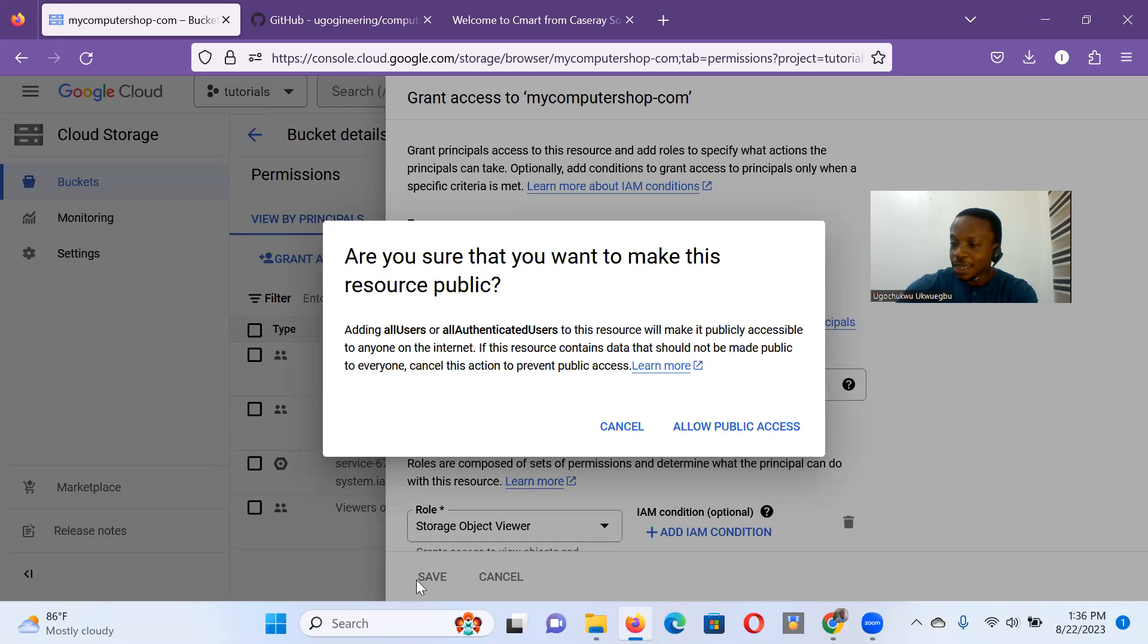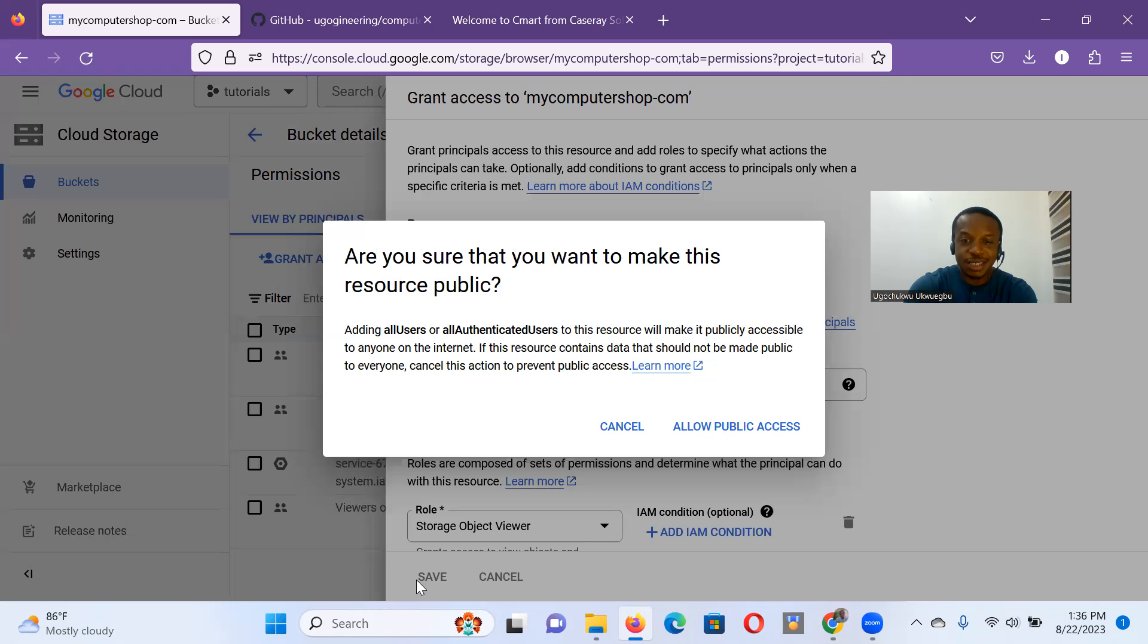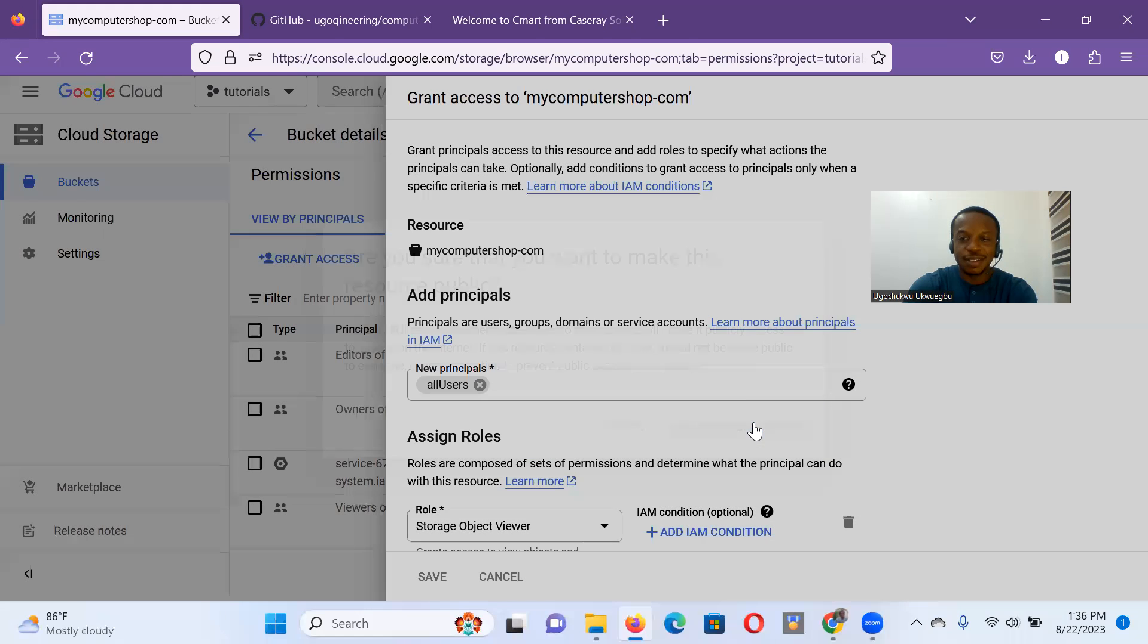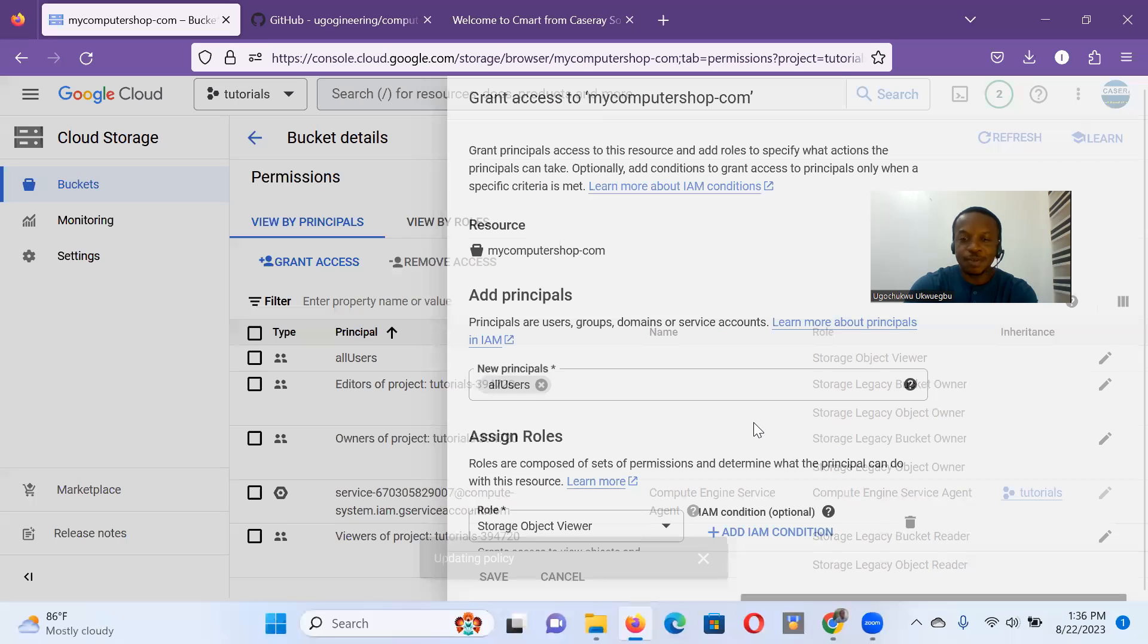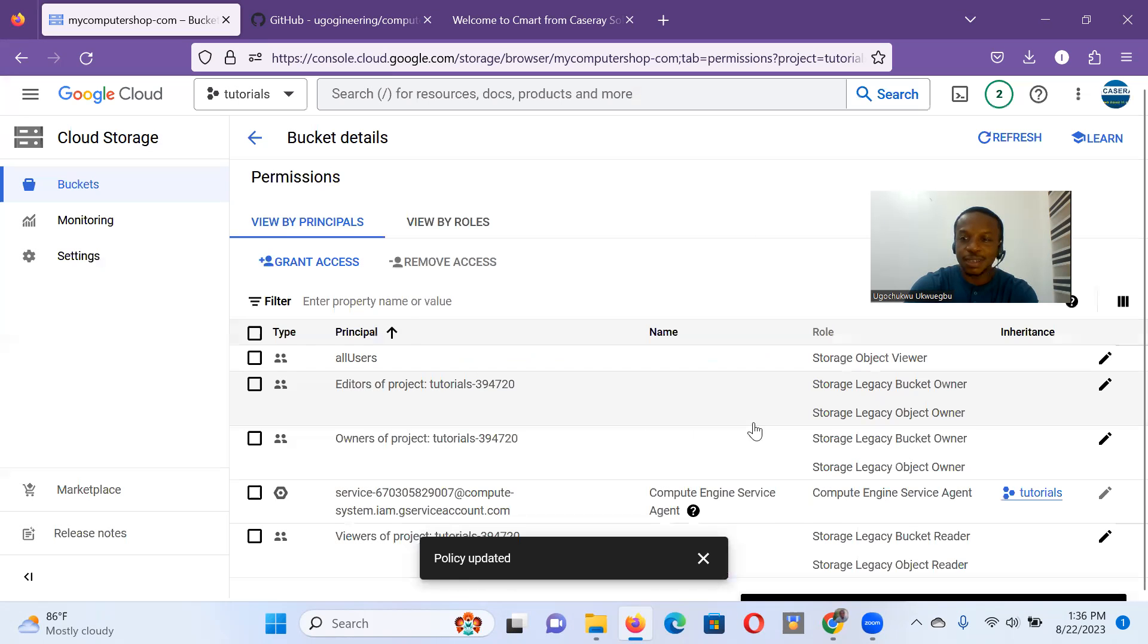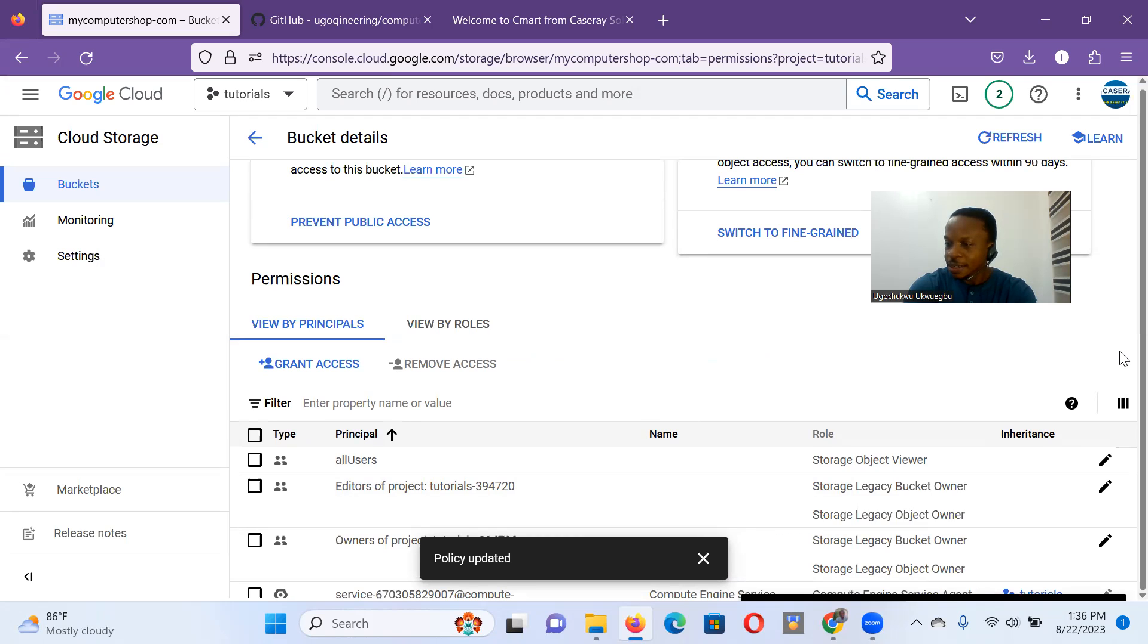Still, warning again, are you sure you want to make this resource public? Yes, we want to make this resource public, allow public. Updating policy. So that policy has been updated.